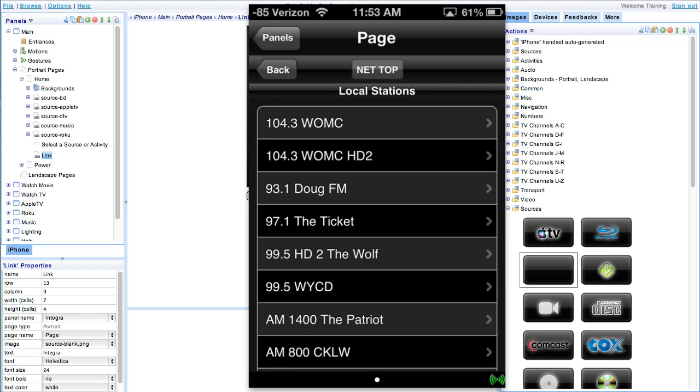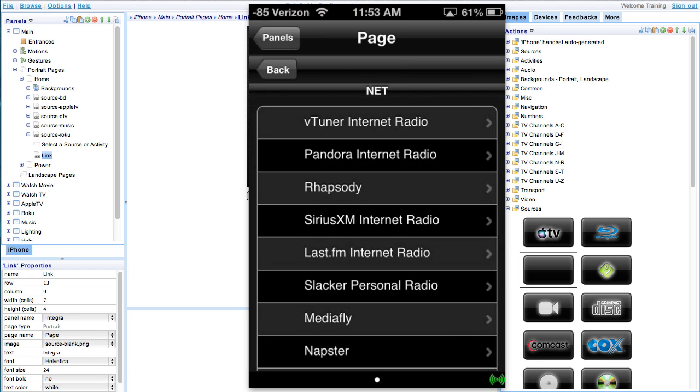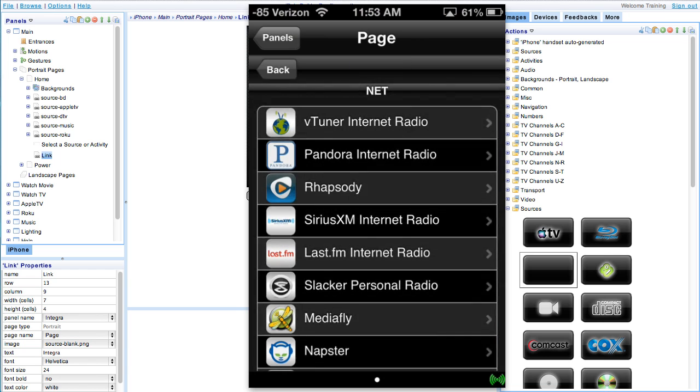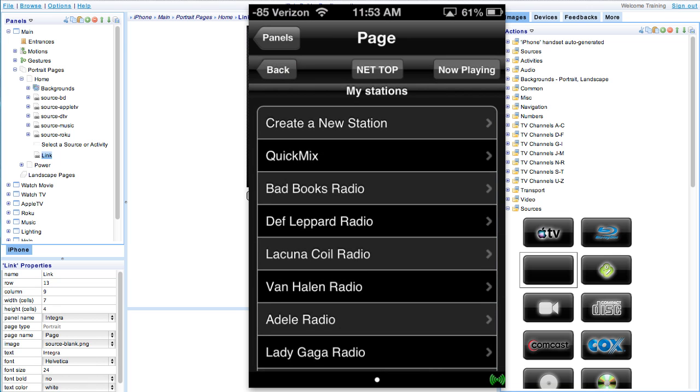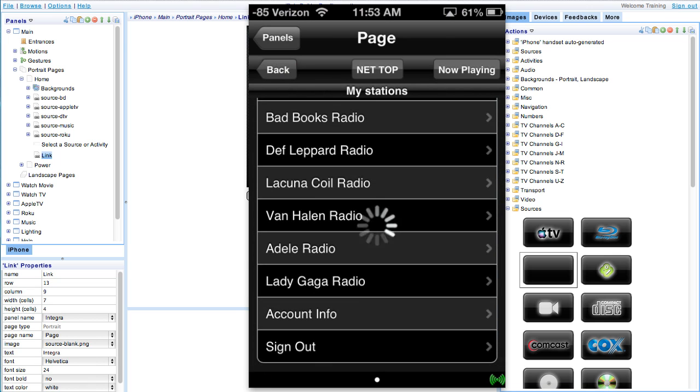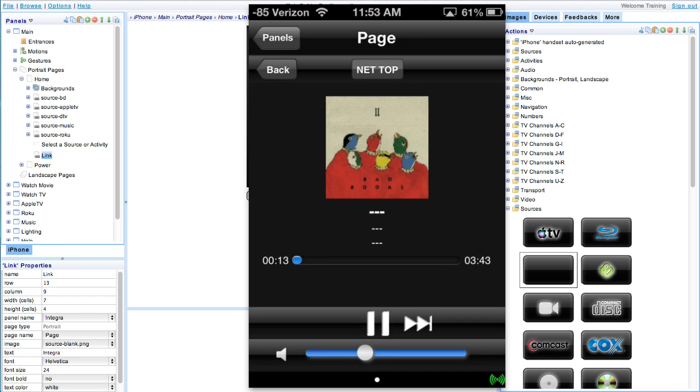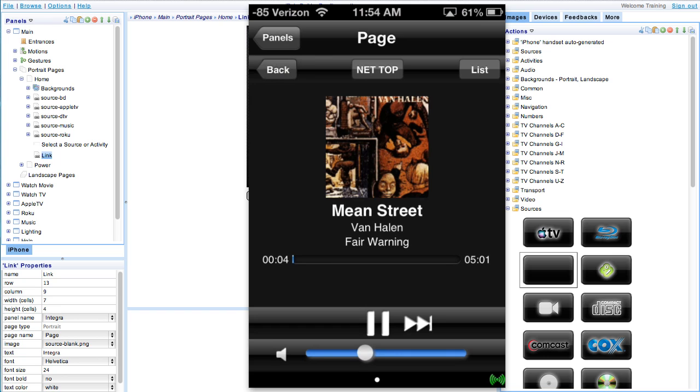So next we'll go back and select our Pandora internet radio. Okay, we're going to navigate to Van Halen and see that our station is working. We can hit track forward. We can hit lists. It'll take you to your stations. And we can also control volume down here at the bottom.